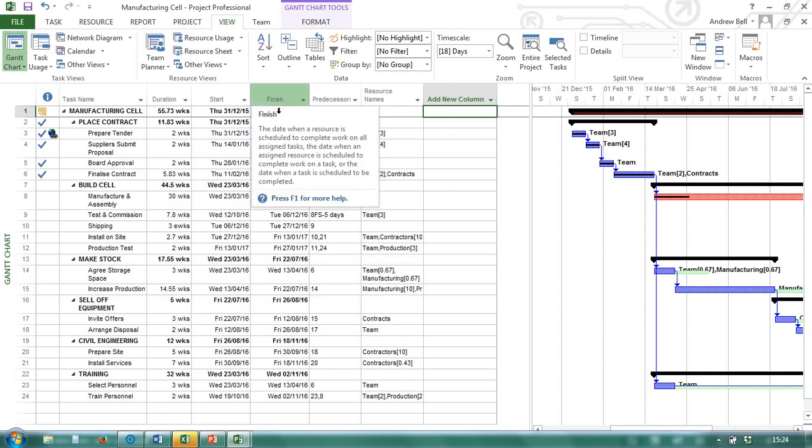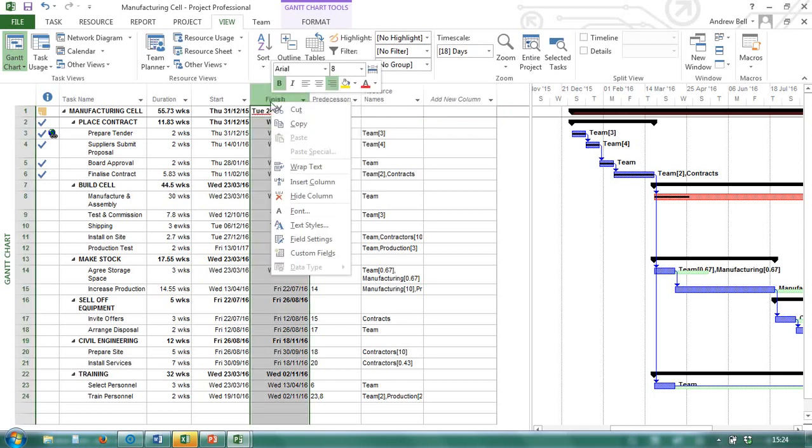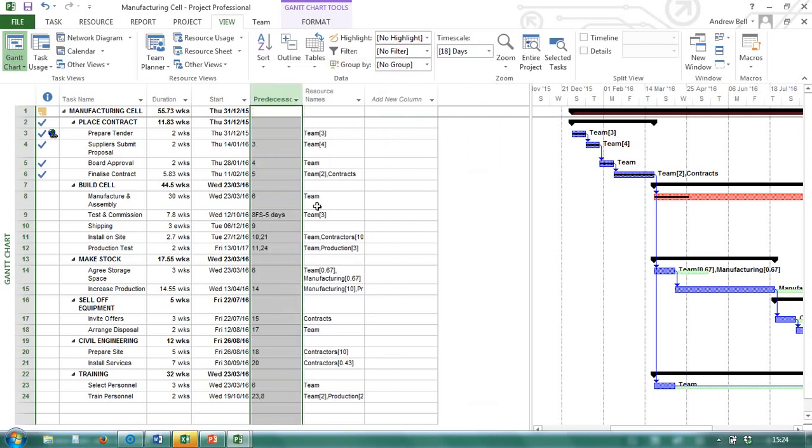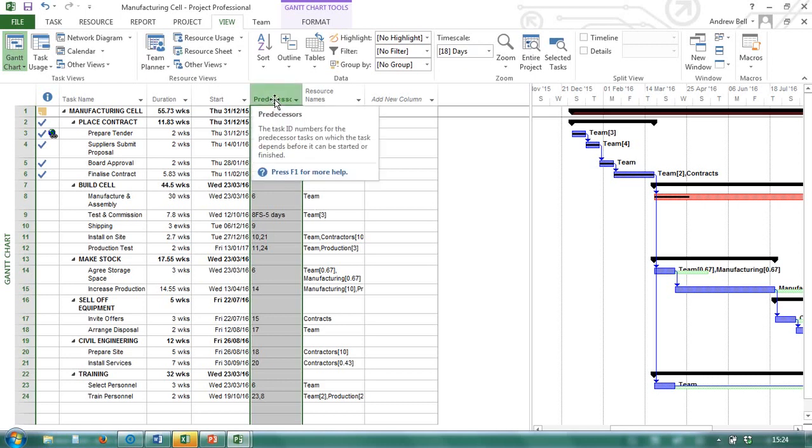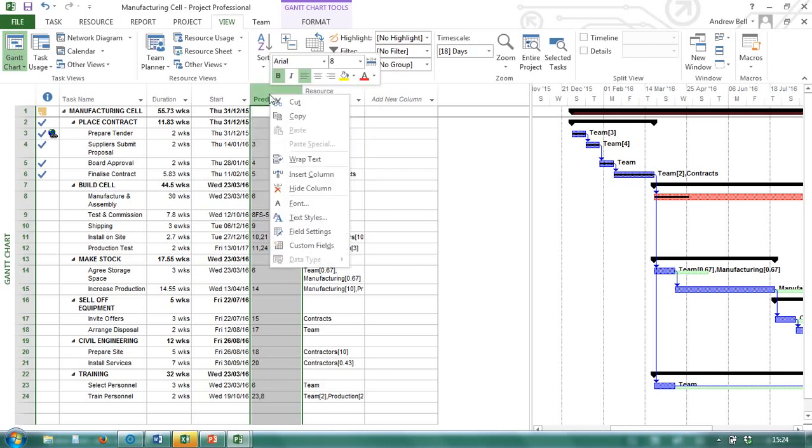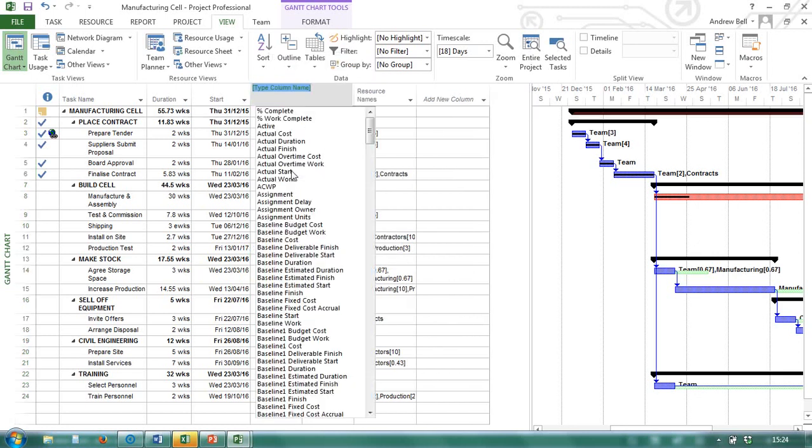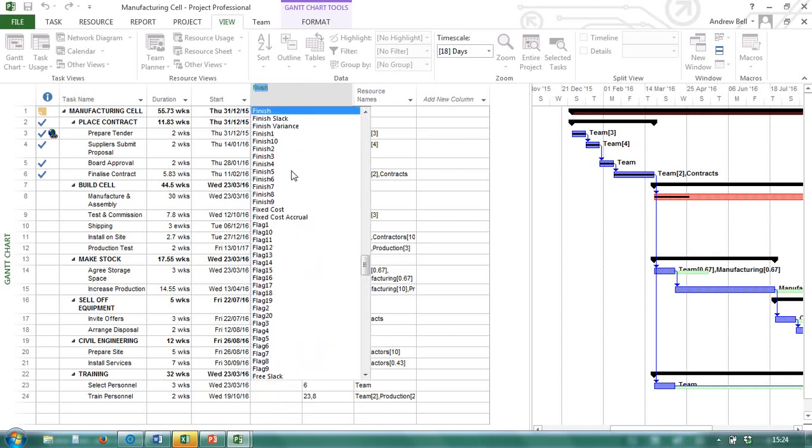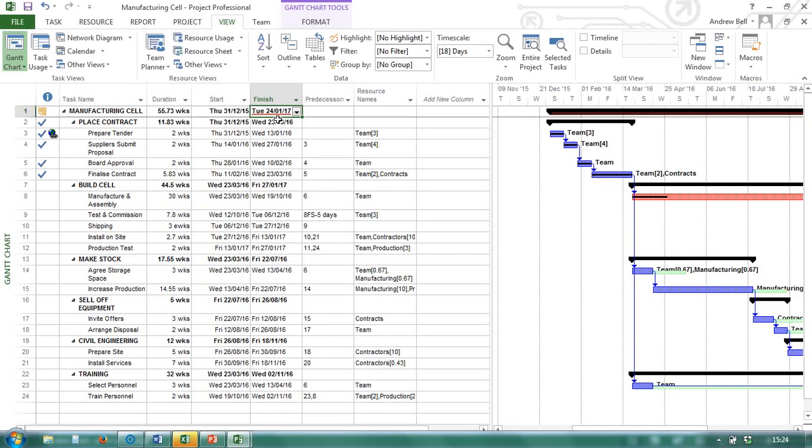If you were to hide a column. I'm right clicking in the top there. If you hide a column, there is no unhide. What you need to do is search the column again. And again, this is the add new column list. And what I've hidden was finish. So I have to recognise what I've hidden to be able to re-insert it.